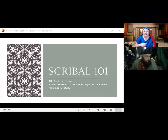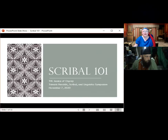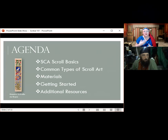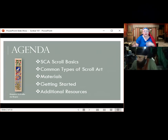Welcome to Scribble 101. This is everything you never knew about scrolls and were afraid to ask. And for some of you, it'll be everything you already know about scrolls and just are seeing in a different format. Our agenda for this class is we're going to start by talking about some basics of scrolls in the SCA — what they are, what they're for, how they're produced and handed out.